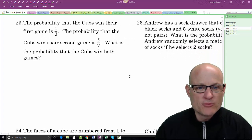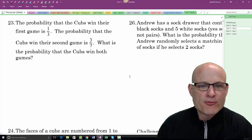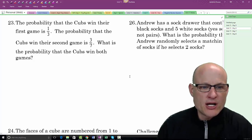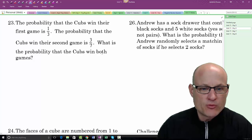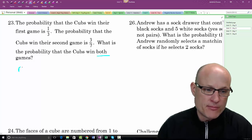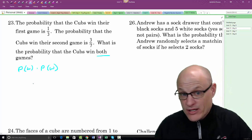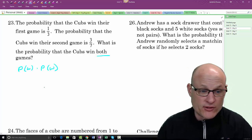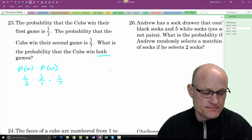The probability the Cubs win their first game is 1/3, and the probability they win their second game is 3/7. What is the probability they win both? It's an AND event — both things must happen. So: 1/3 × 3/7 = 3/21 = 1/7.